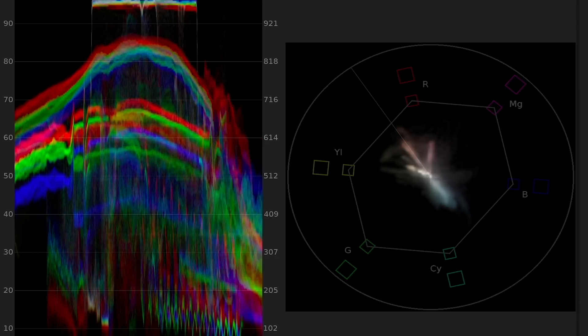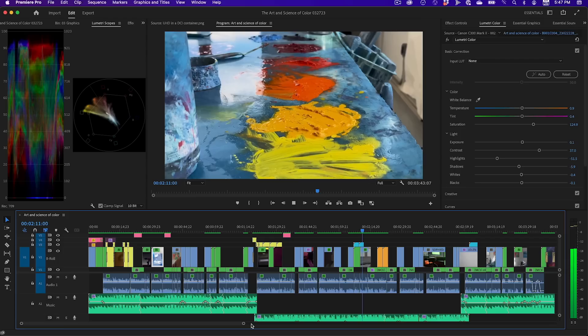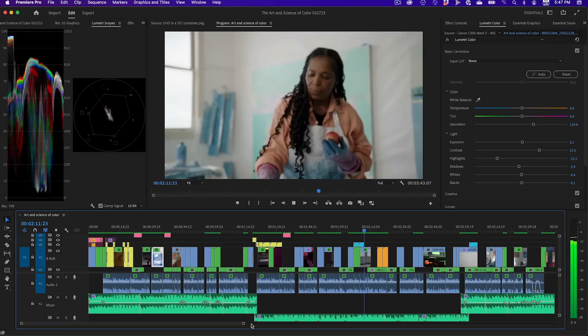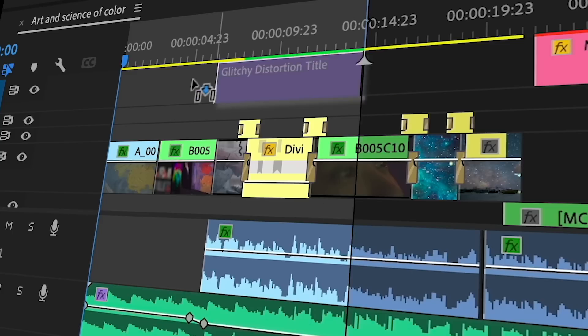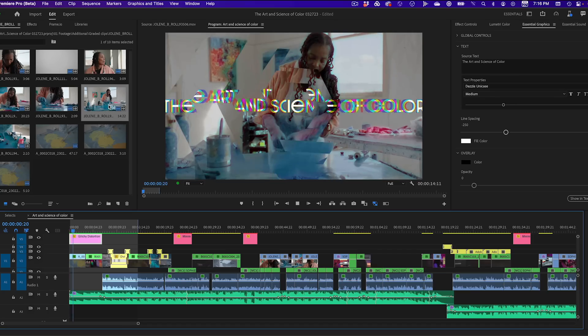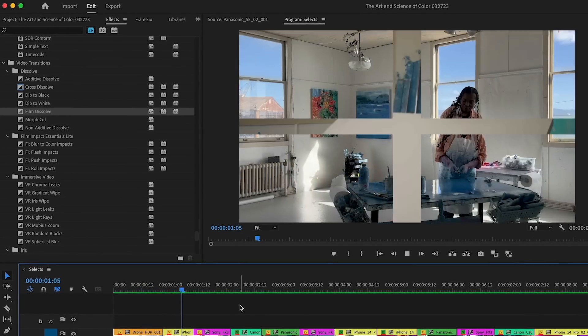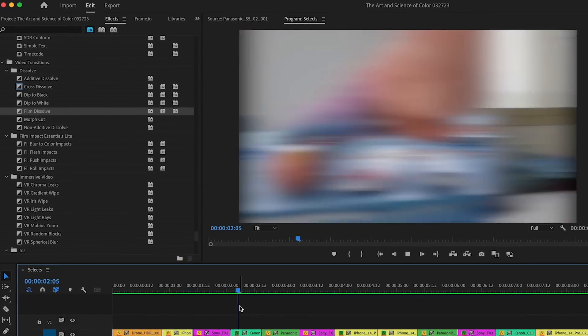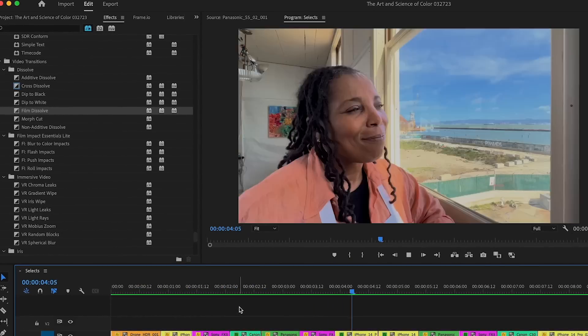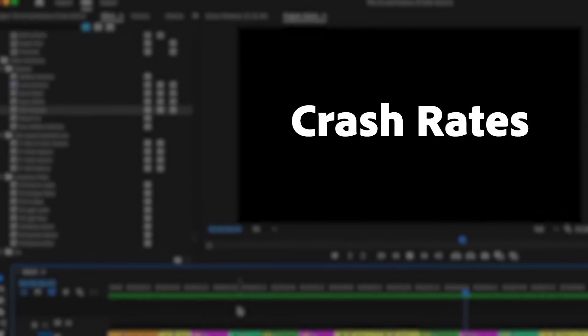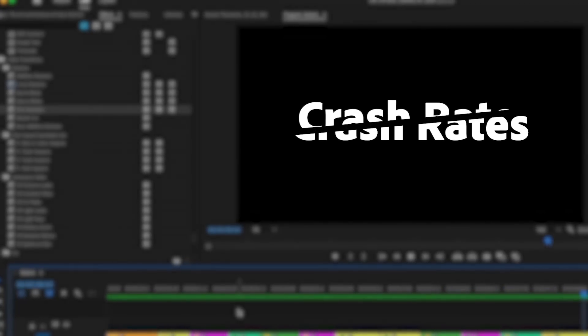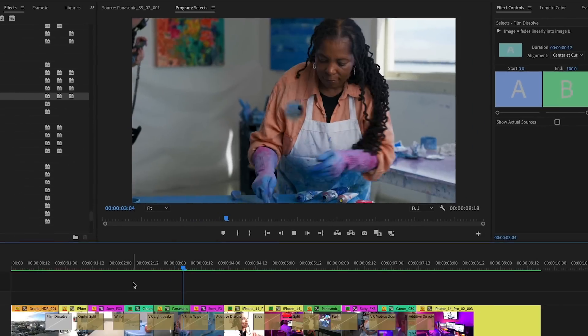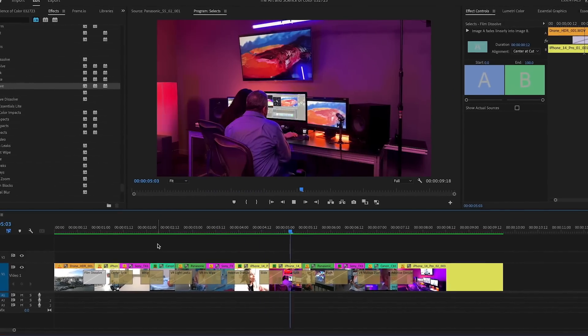There's improved Lumetri scope performance thanks to GPU acceleration. Motion graphic and title templates are up to two times faster. More transitions and effects now run on the GPU. And best of all, crash rates have been cut in half, making this the most reliable version of Premiere Pro ever.